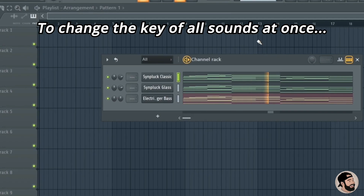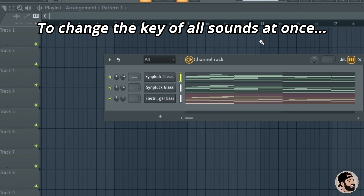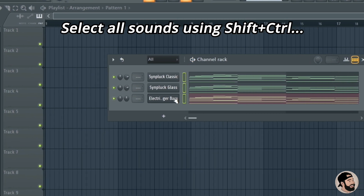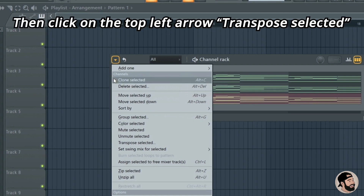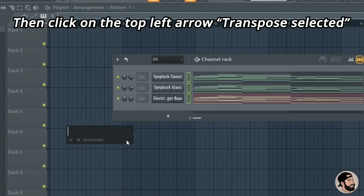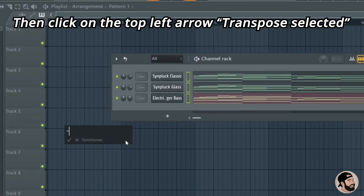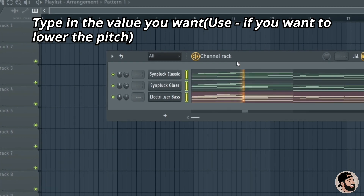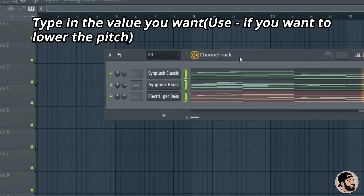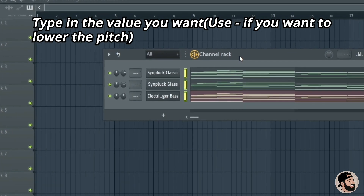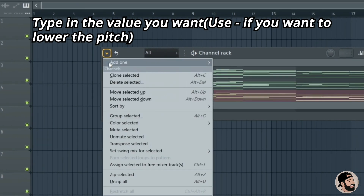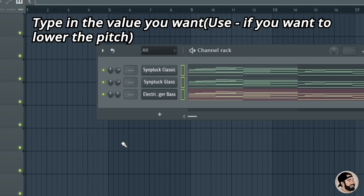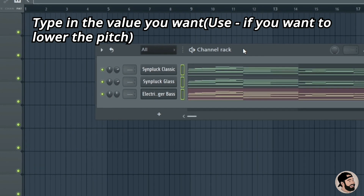If you want to change the key of all your sounds at once, it's pretty simple. Just click, drag, and highlight all the sounds in your channel rack, then click the drop-down menu and go to Transpose Selected. If you want to go down in key, type a negative number — for example, negative two will go down two semitones. To go up in key, go back to Transpose Selected and type in a positive number like five to go up five semitones.